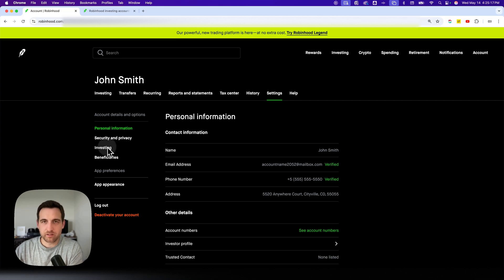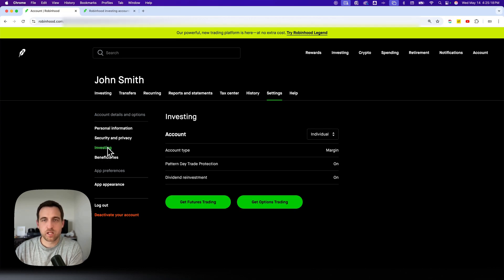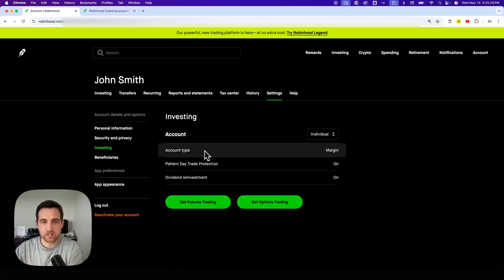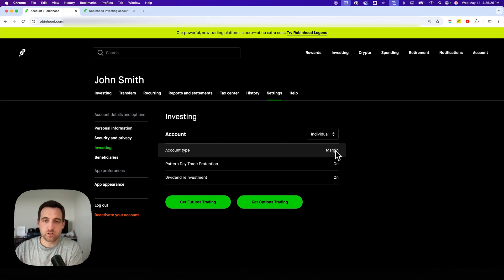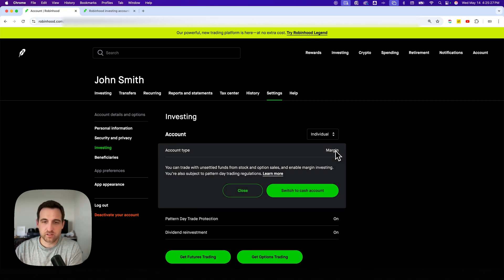So we click on that and we'll see our current account type. Inside of account type, we can actually change this. The current account that this is on is margin. So if we click on this, my other option would be to switch to cash account.